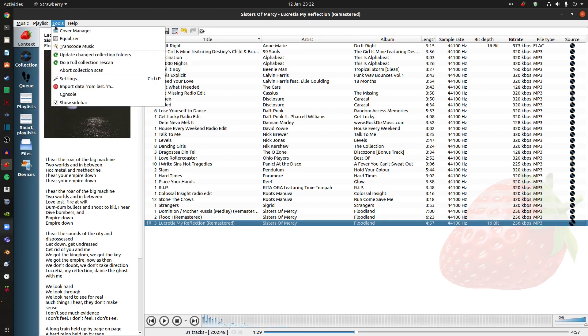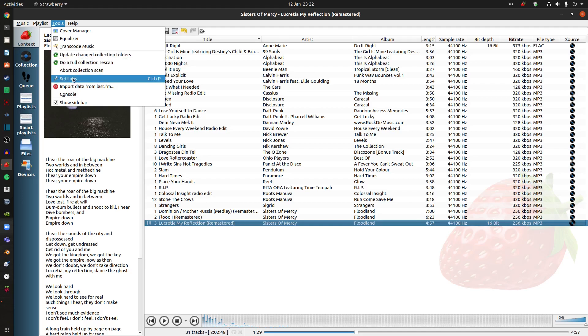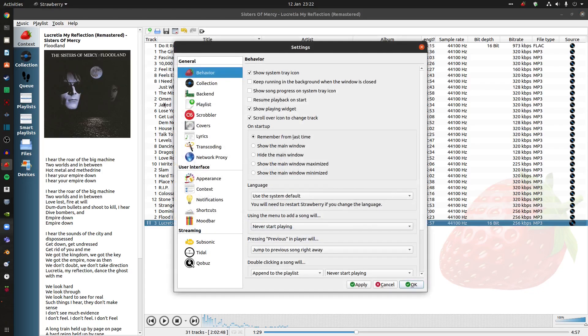Tools. You get a cover manager for all the artwork. Equalizer. Transcode the music. Obviously update your folders. Do a full rescan. Let's go to settings. Import data from Last.fm. So if I go to settings just for instance, so you can see what I'm talking about.